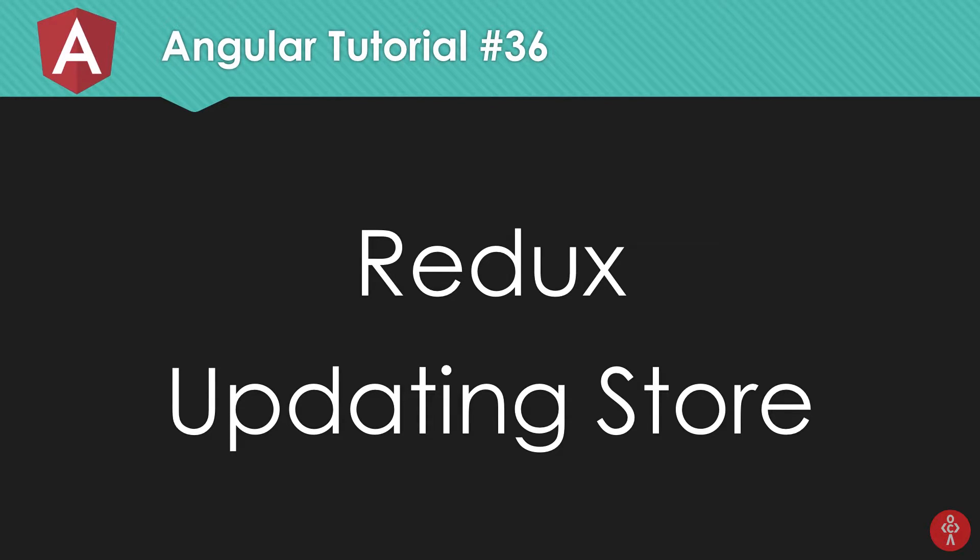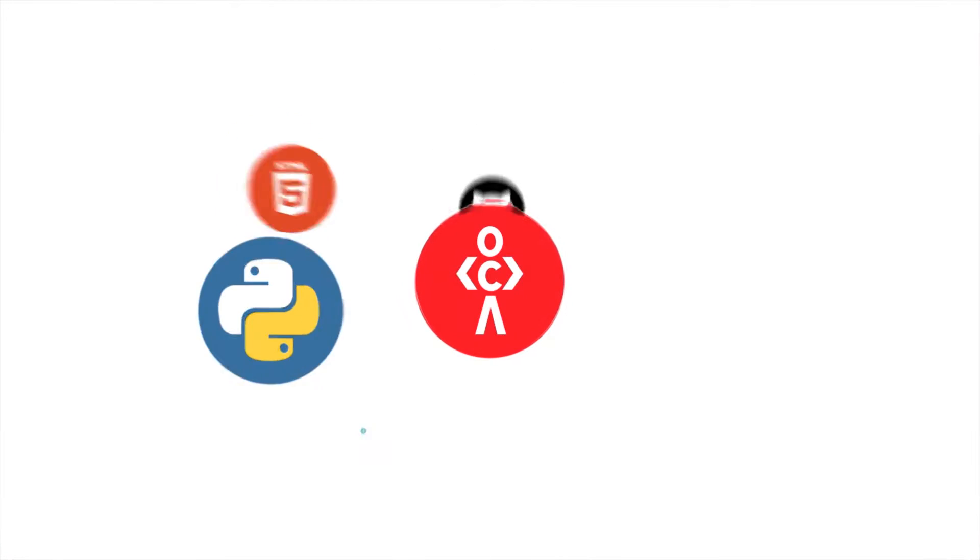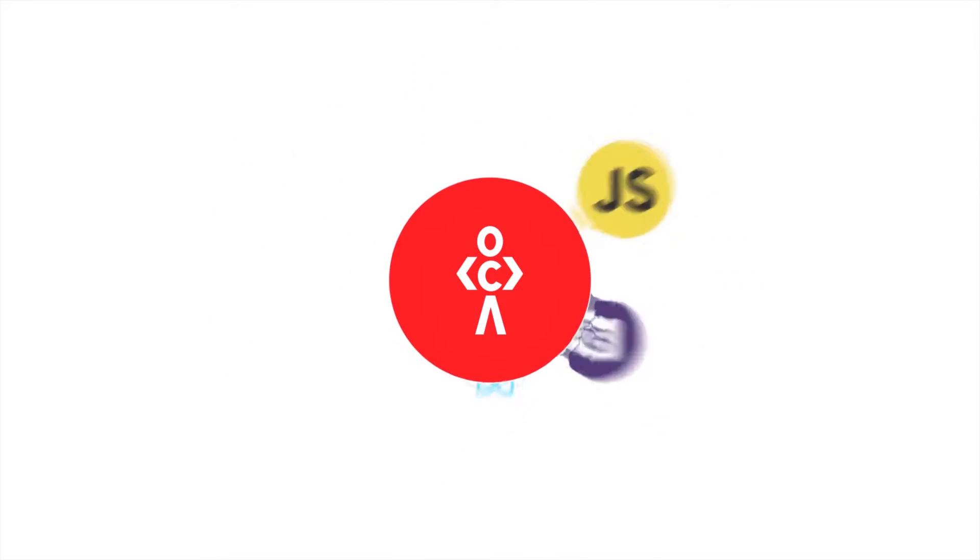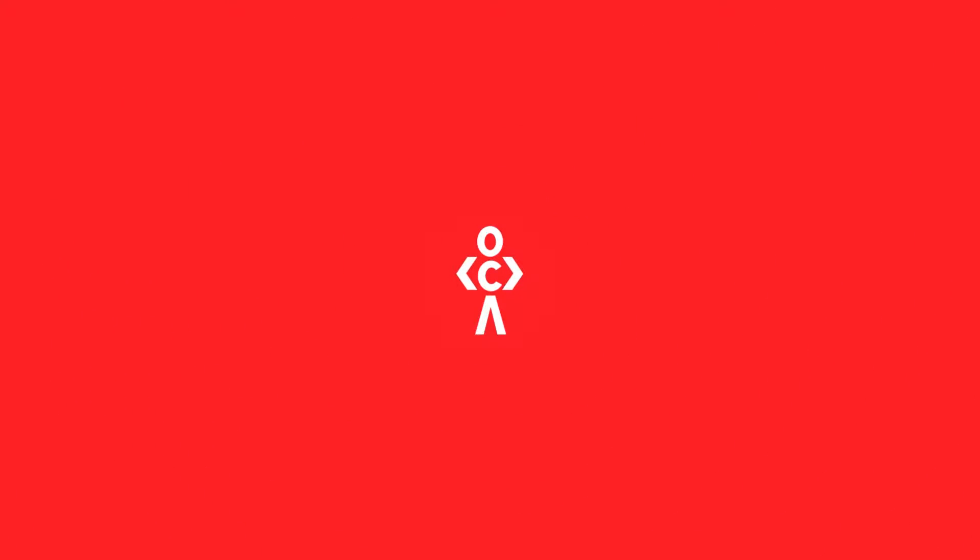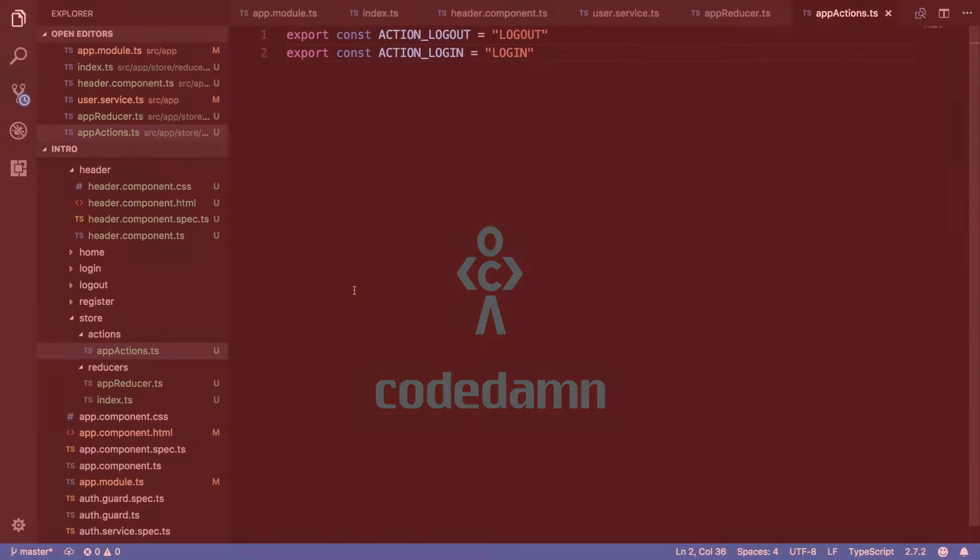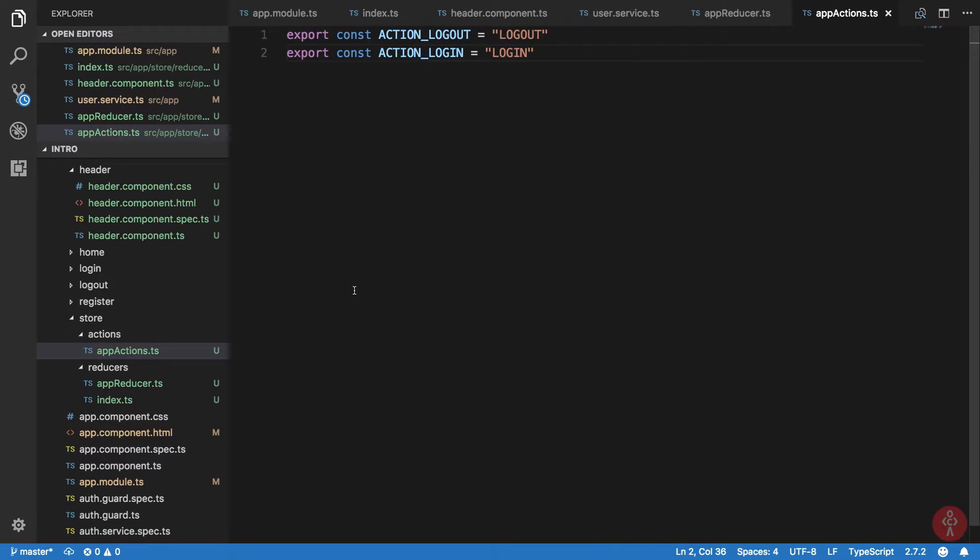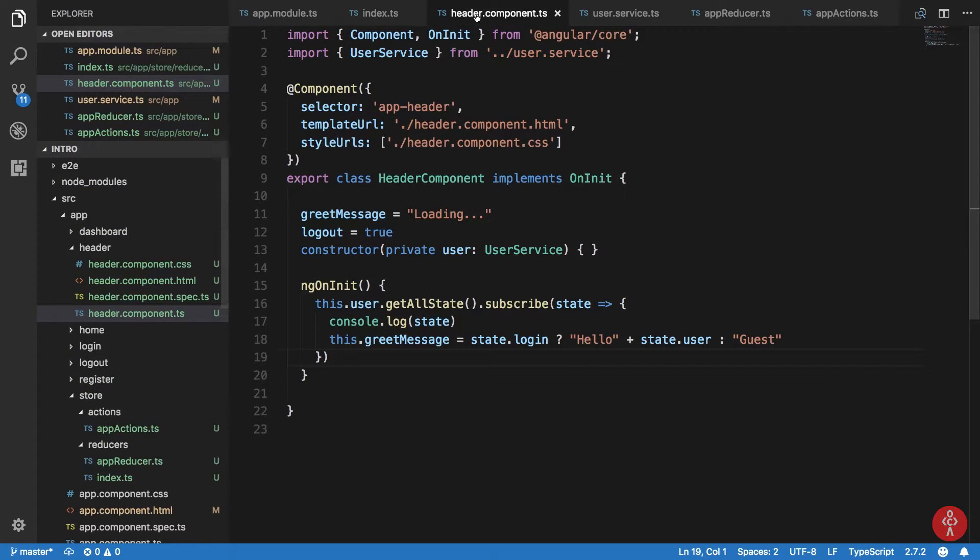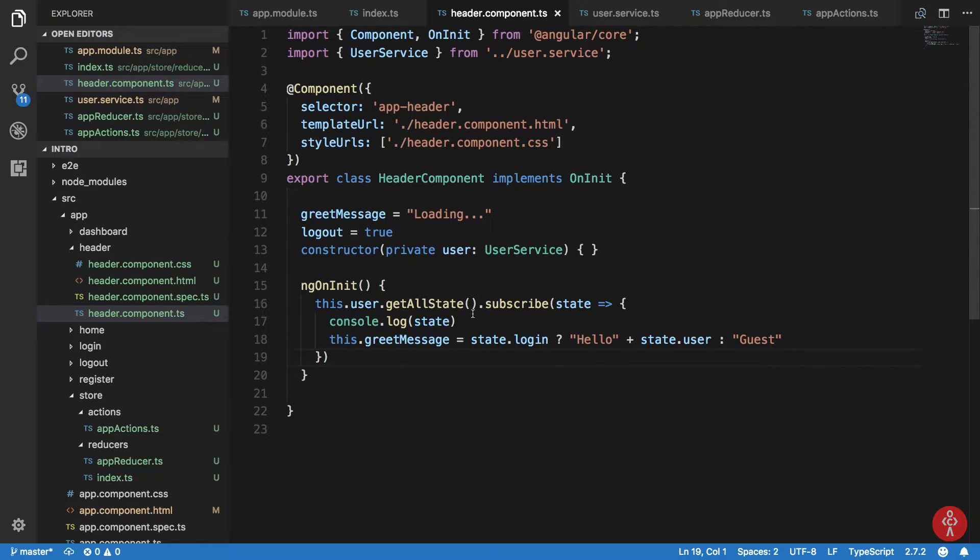So let's get started. All right, so you know that to update the Redux store we need to dispatch some actions like these which we had created earlier. So let's see how we can basically dispatch this thing and see that if the subscription gets an update or not.